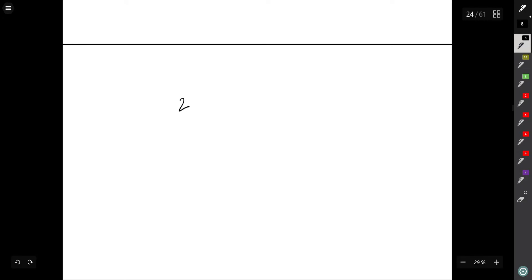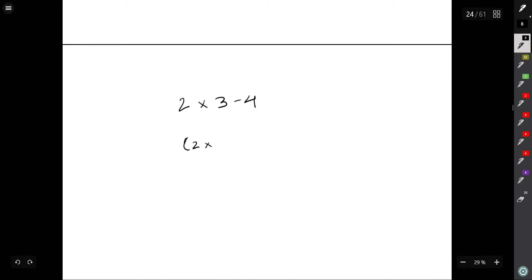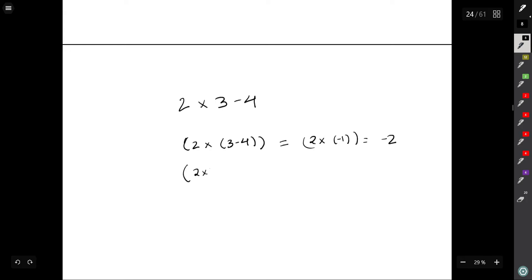Today we'll be discussing LeetCode problem 241: Different Ways to Add Parentheses. We'll be given an expression like 2*3-4 and we have to find all the possible bracket arrangements. One arrangement is (2)*(3-4), giving minus 2, and another arrangement is (2*3)-4, giving 6 minus 4 equals 2.